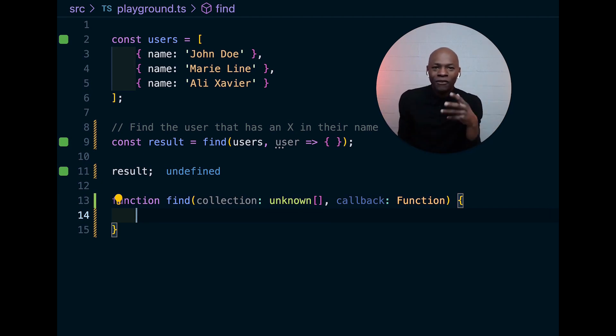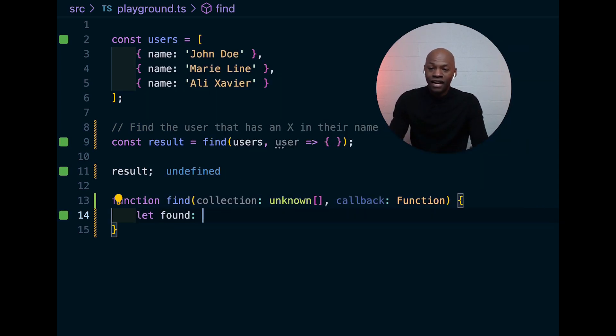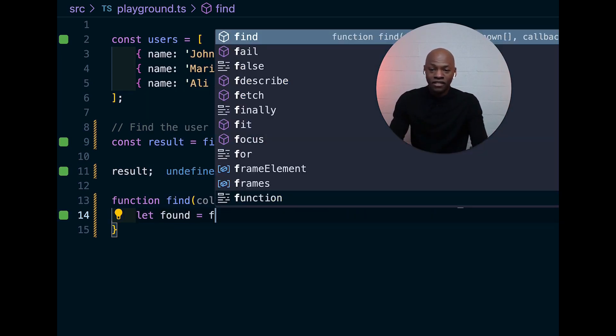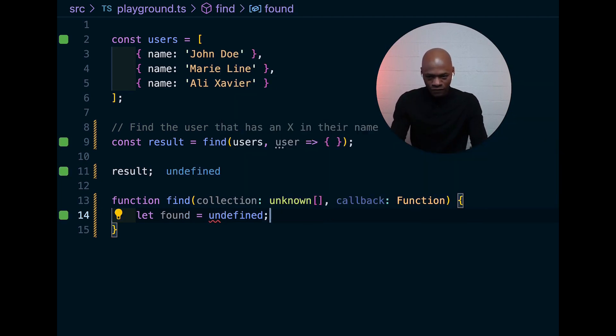So, whenever I do an implementation, I always want to start with what I'm going to return. In this case, I'm just going to have a found which is just undefined.